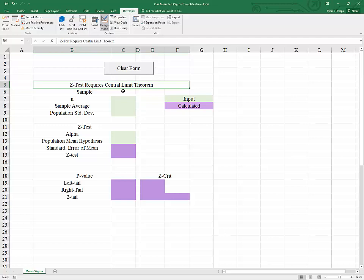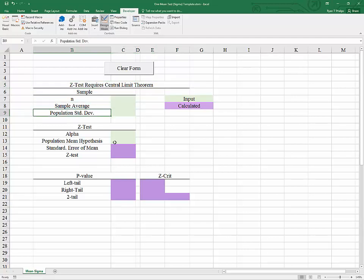So that's the circumstances when this template will be useful. More specifically we are looking at cases when the population standard deviation is treated as known. So these are special cases. Typically these will come up in a course where you're just beginning to learn about testing the population mean.